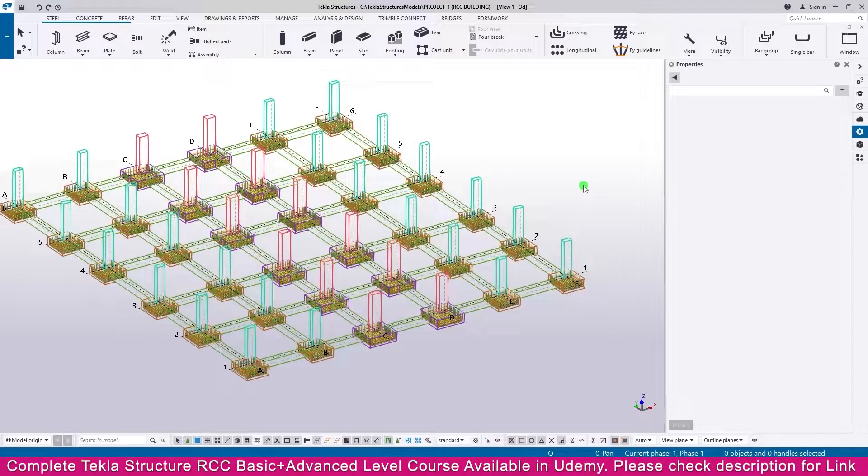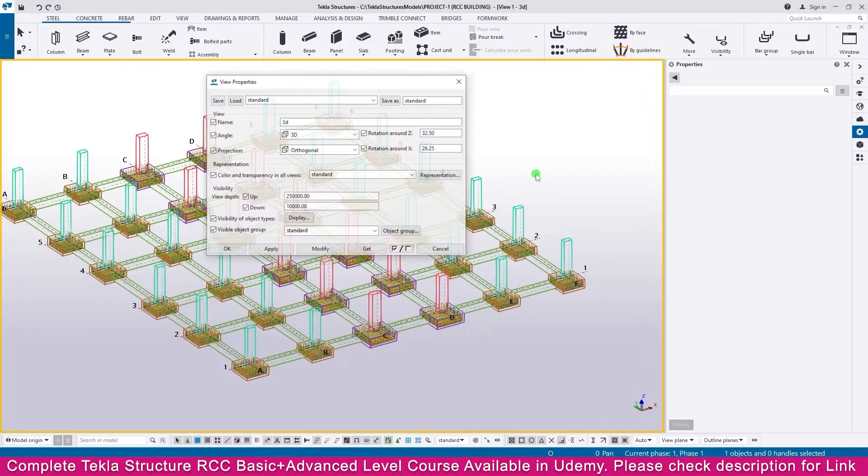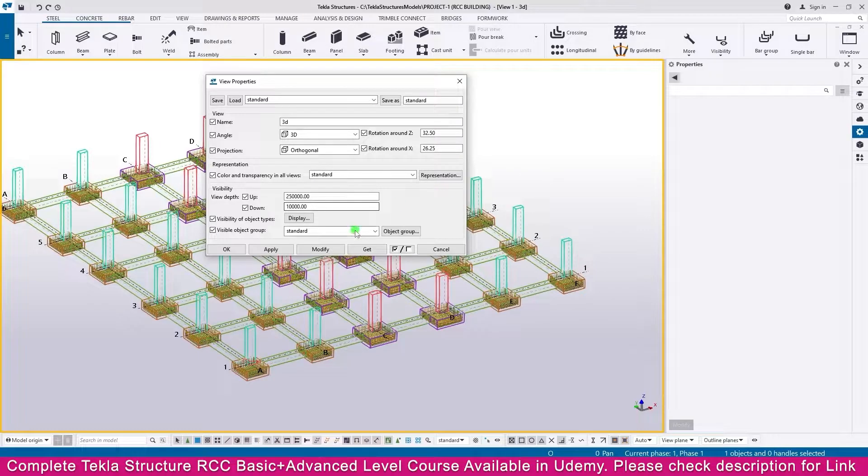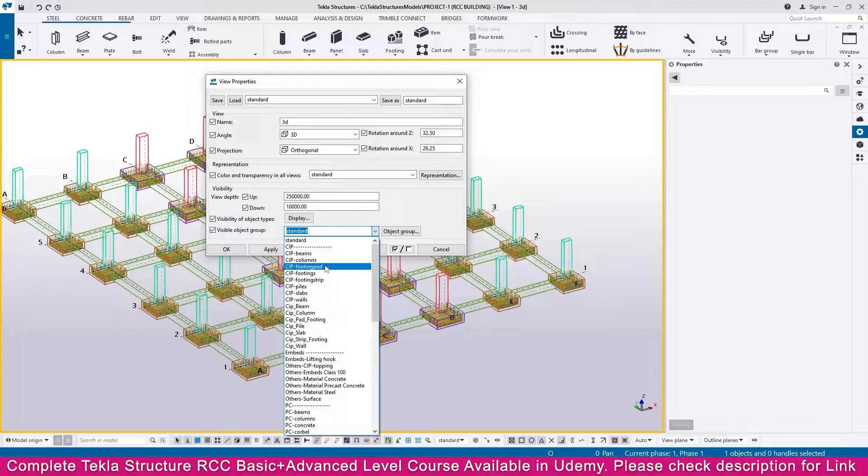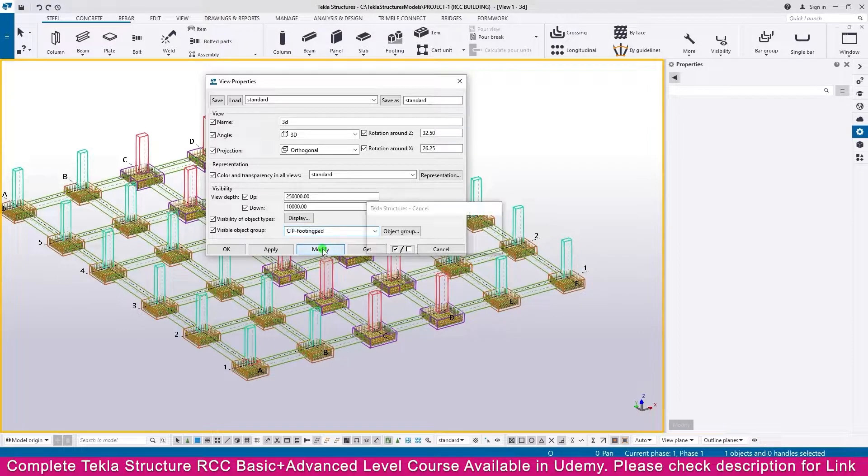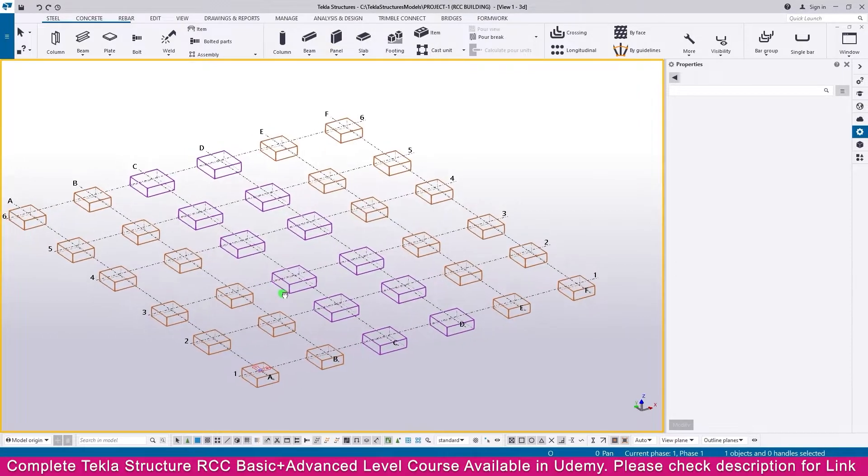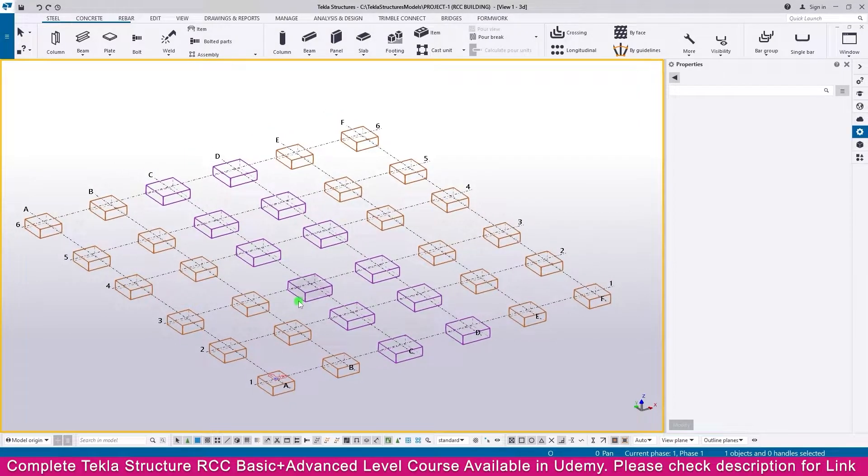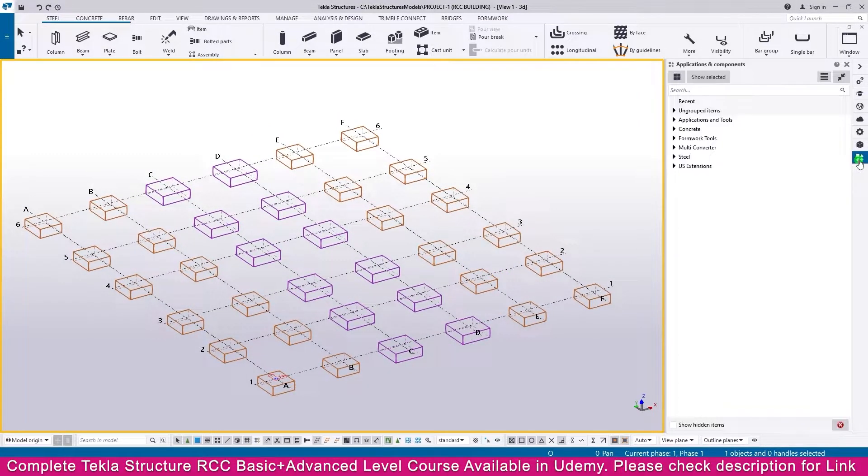Starter bar for footing: just double-click outside, then go here, select only footing. Footing pad, modify, you will get only footing. Now click OK. Starter bar for that, just go to application.